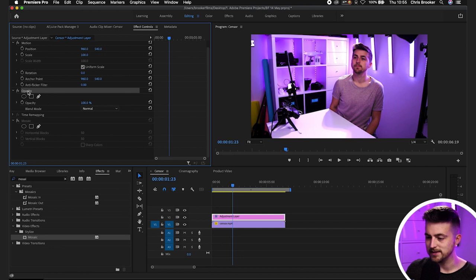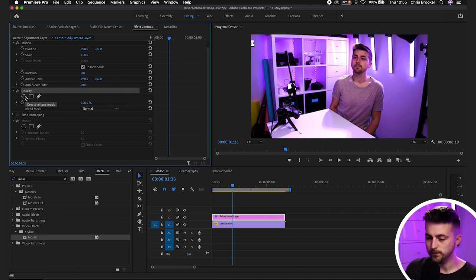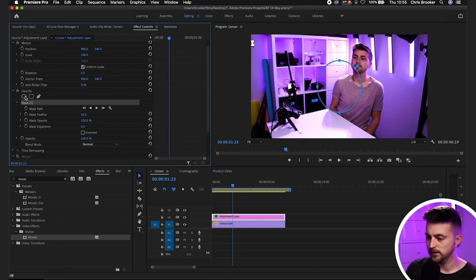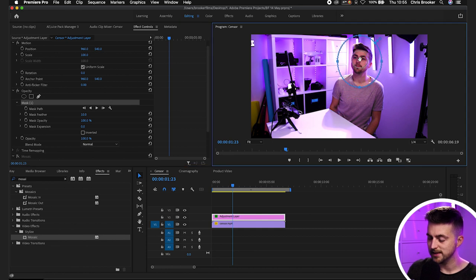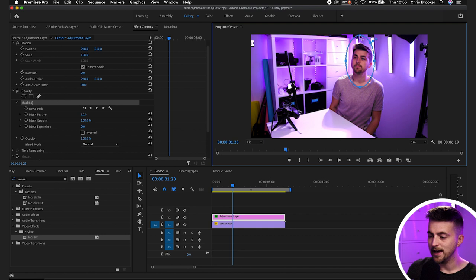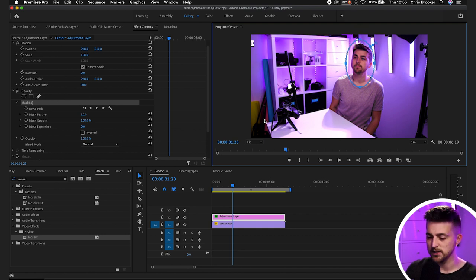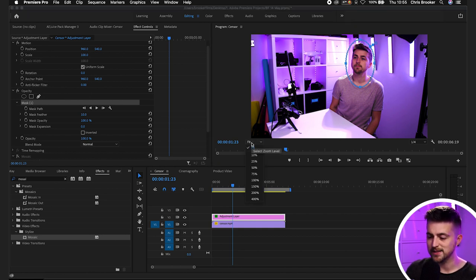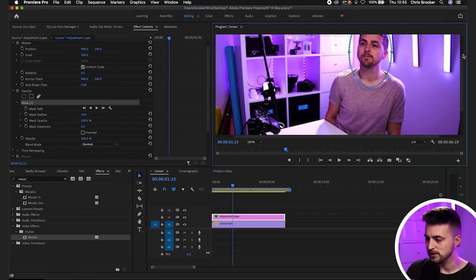Then we'll go into opacity. We'll select the create ellipse mask tool and then we're just going to move this mask that is now sitting over our face. So something like this and feel free if you're struggling to get this nice and precise, feel free to select fit and zoom into the screen.